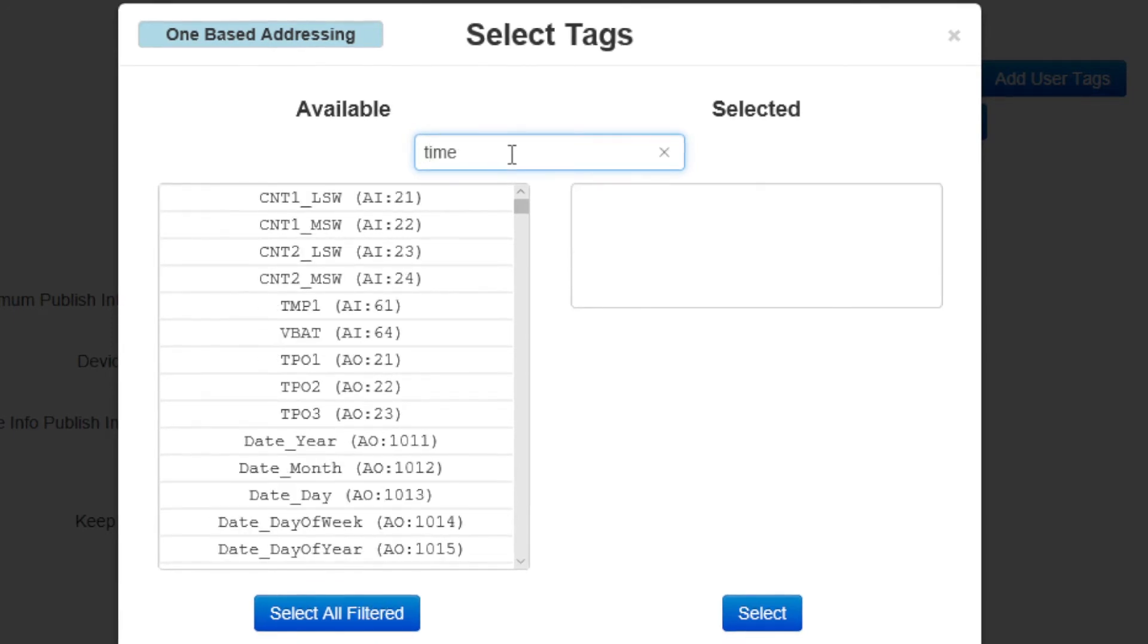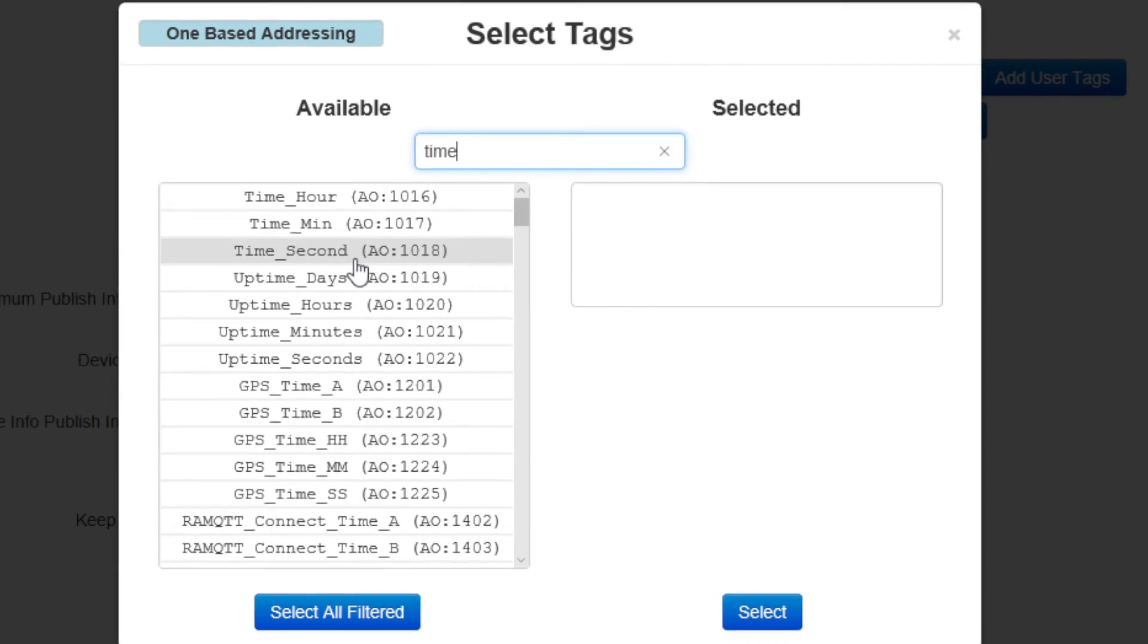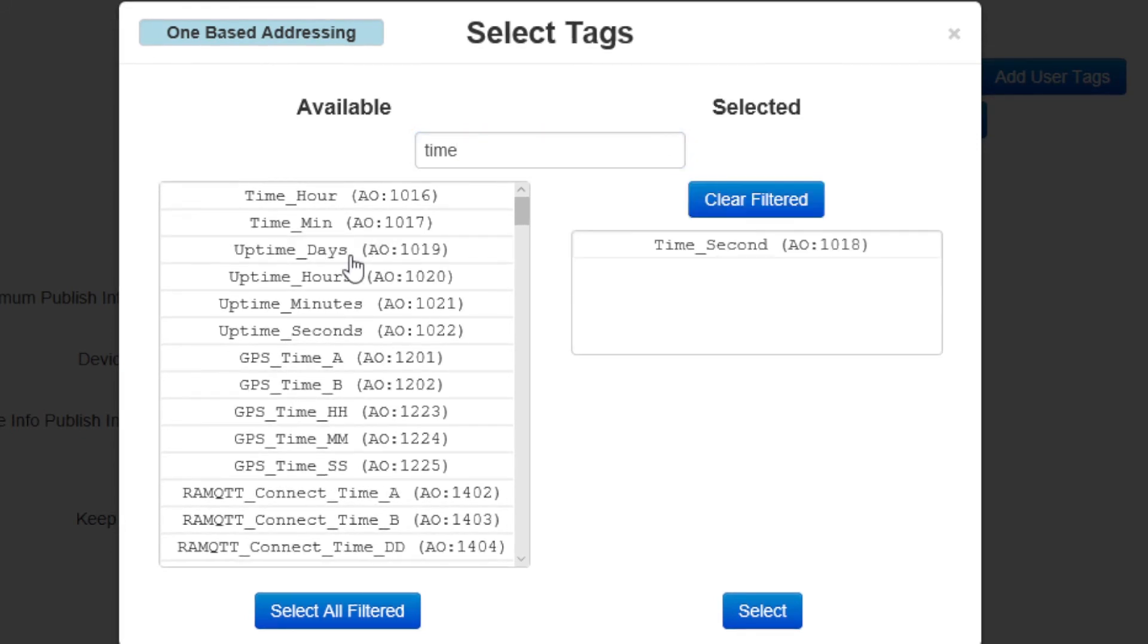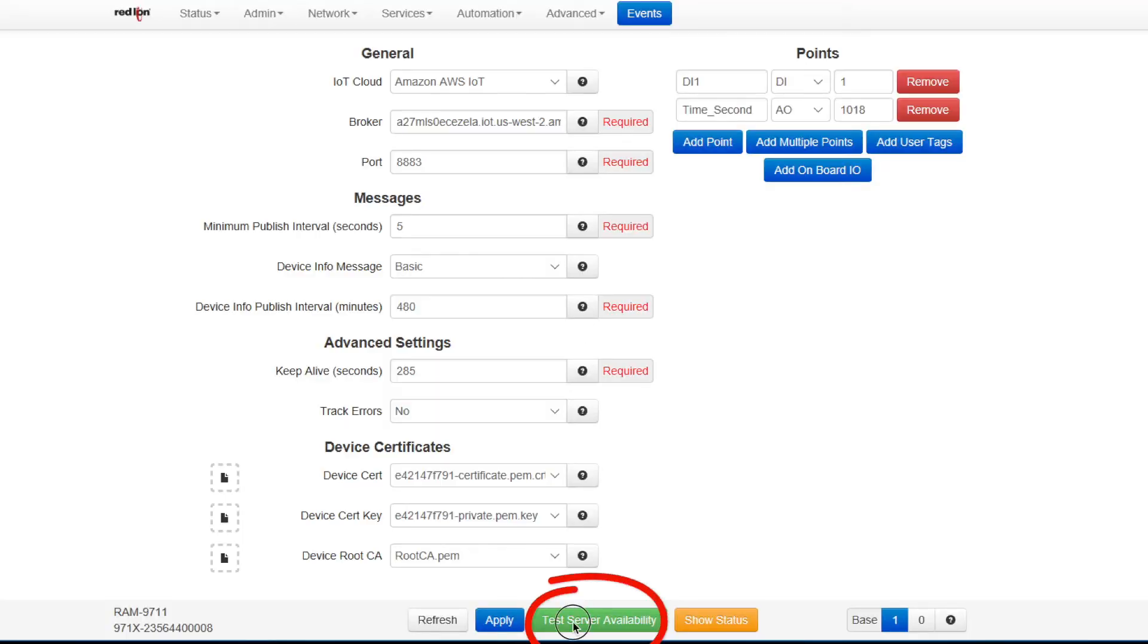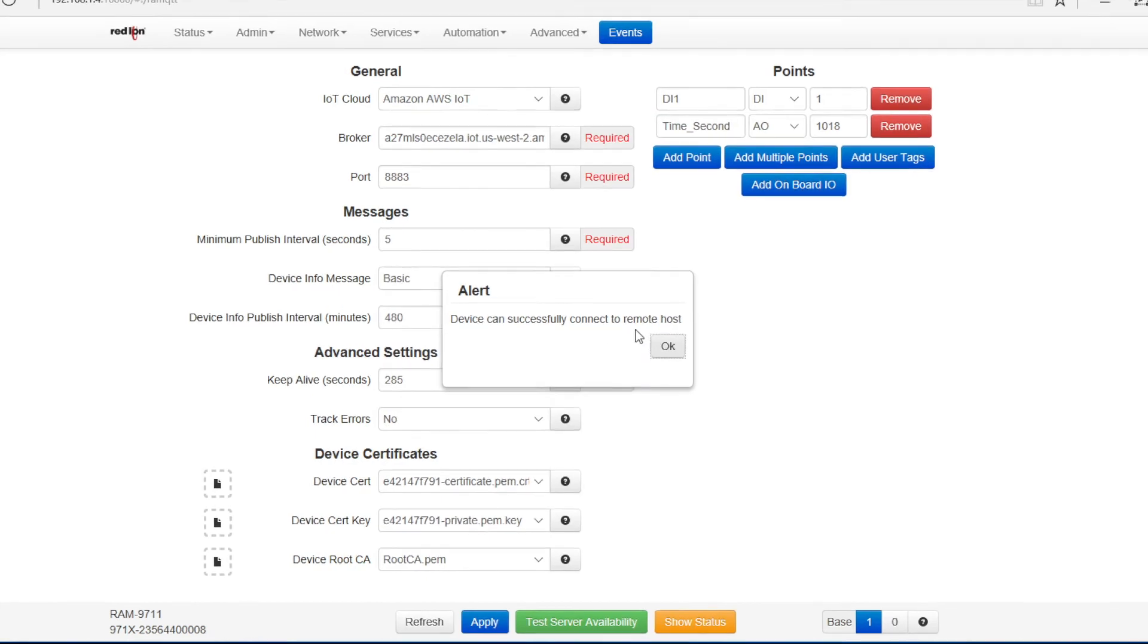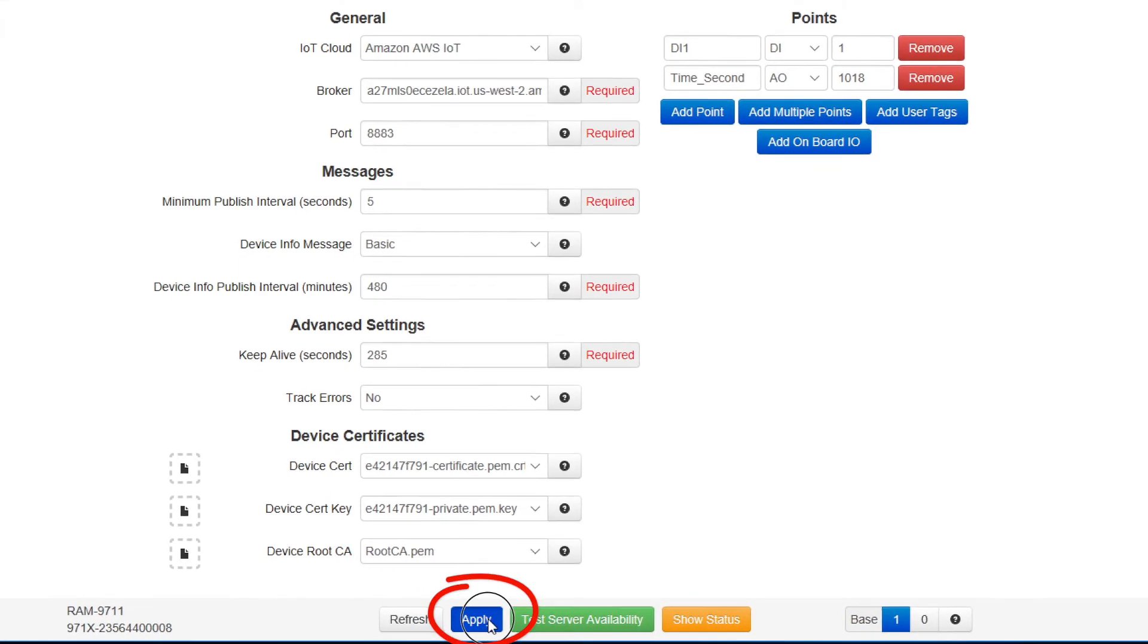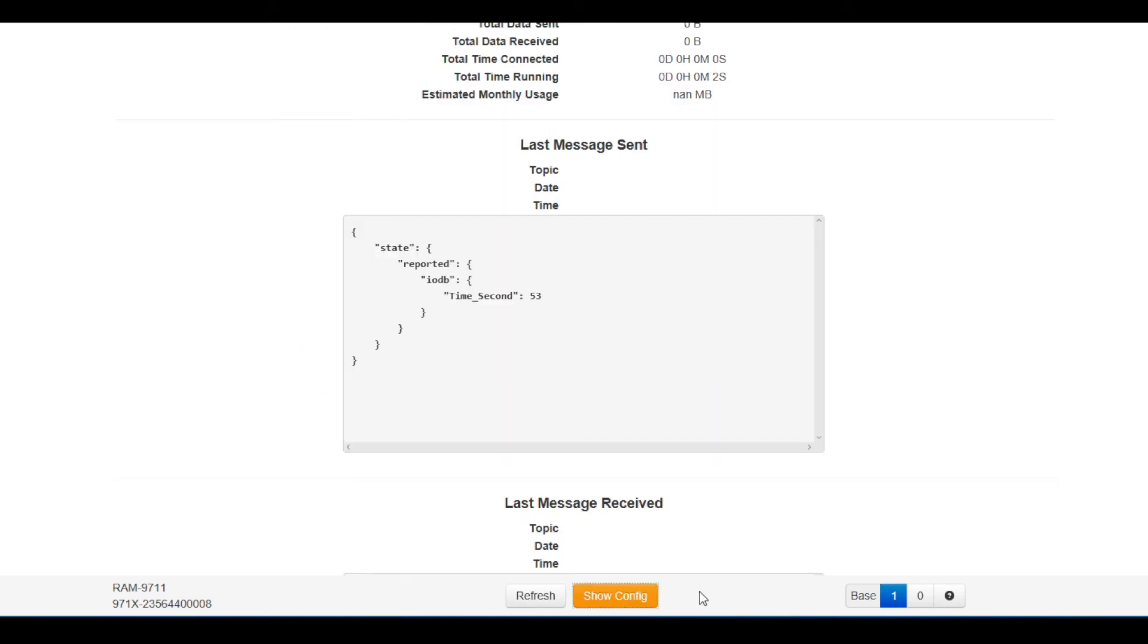Then I'll use the filter setting here to find the seconds part of the internal clock. This will allow me to be able to see the minimum published interval of 5 seconds because the clock will be updating every second. We'll test our settings with the test server availability button. Once you get a message indicating that you've had successful communication, click the apply button. Once the changes are committed, you can go to show status to see the connection status.